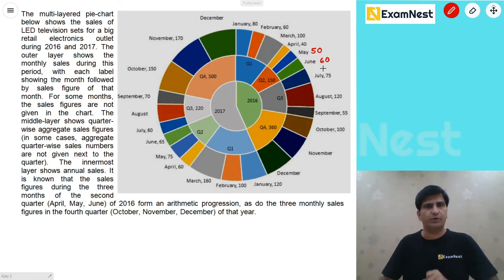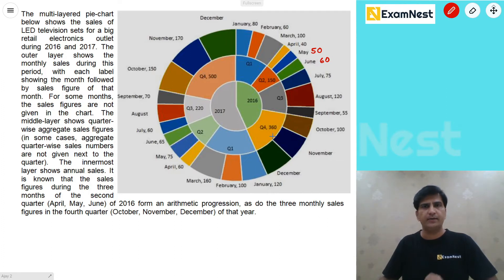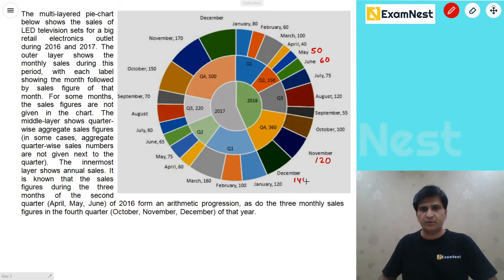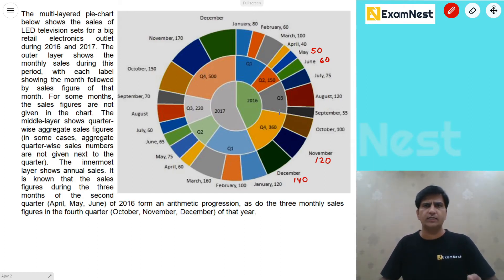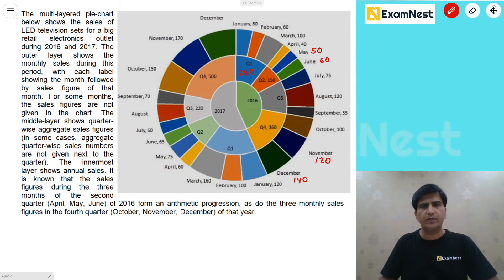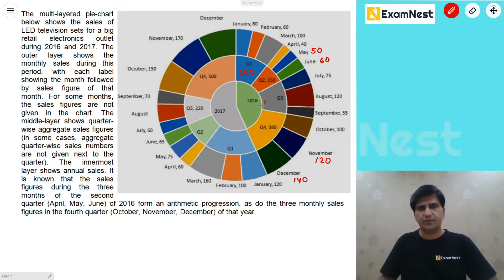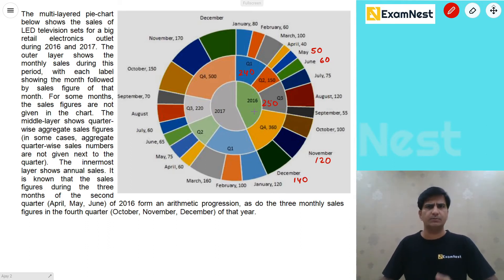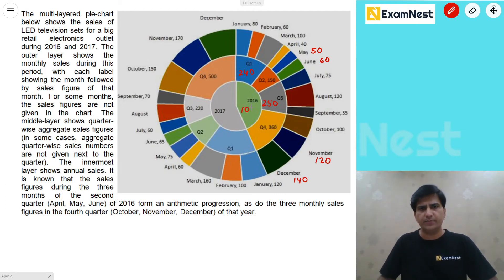यह तीनों values arithmetic progression में हैं। Same चीज October, November, December of 2016 में भी observe हो रही है। यह value 360 है, तो middle value 120 होगी, और December की value 140 हो जाएगी। 2016 के सारे month-wise values आ चुकी हैं। Quarter-wise: Q1 = 240, Q2 = 150, Q3 = 130+120 = 250, Q4 = 360. Annual total = 1000.